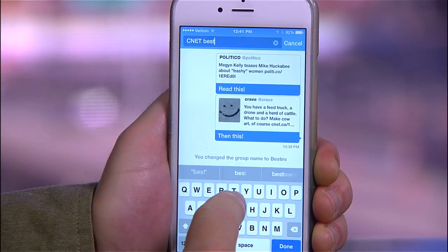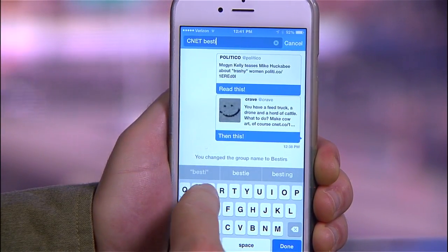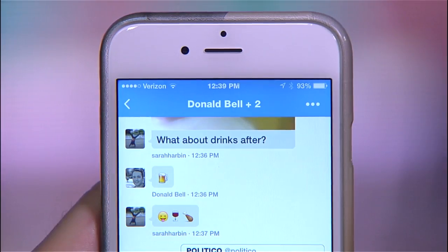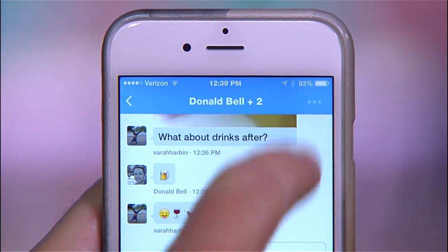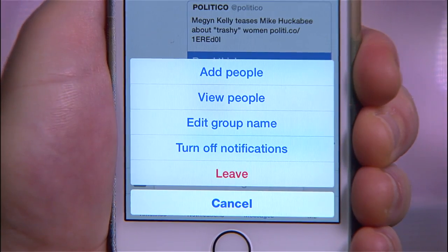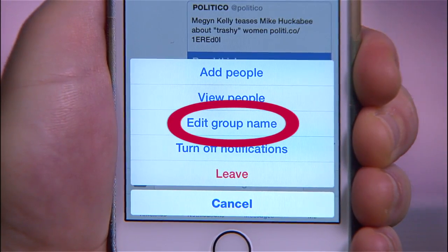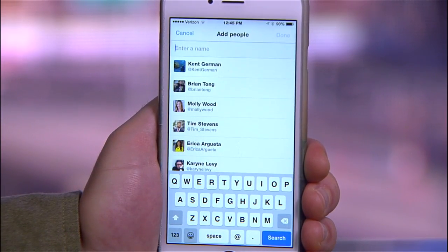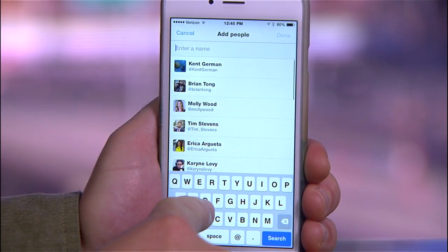Another useful feature is that you can name any group you create by going up to the top of the thread, tapping the three dots, and selecting Edit Group Name. This same menu allows you or anyone invited to the group to add additional people.